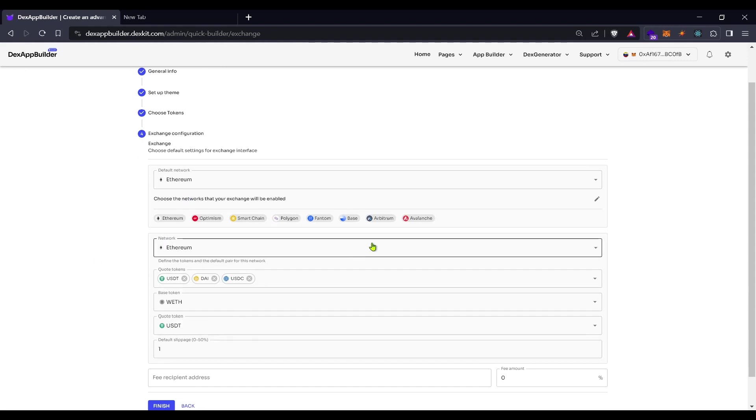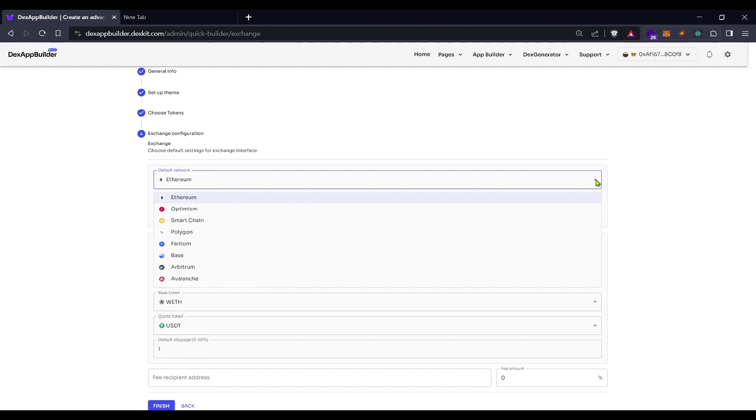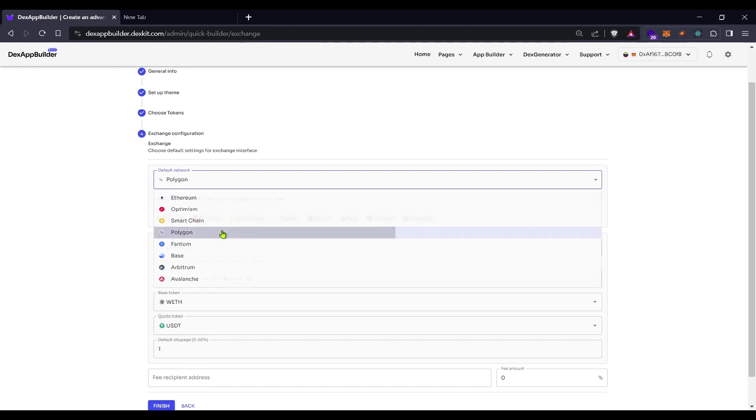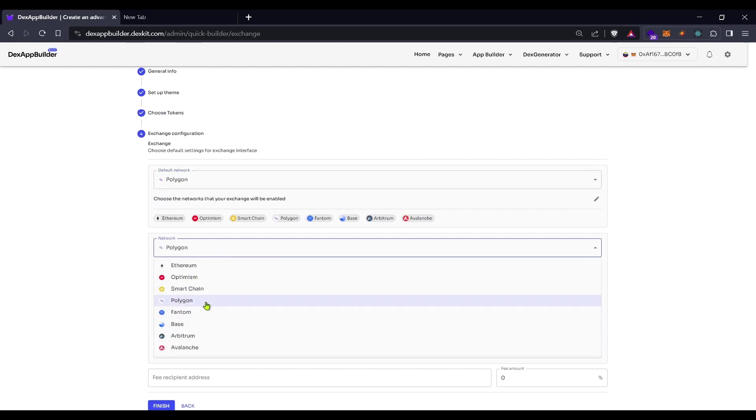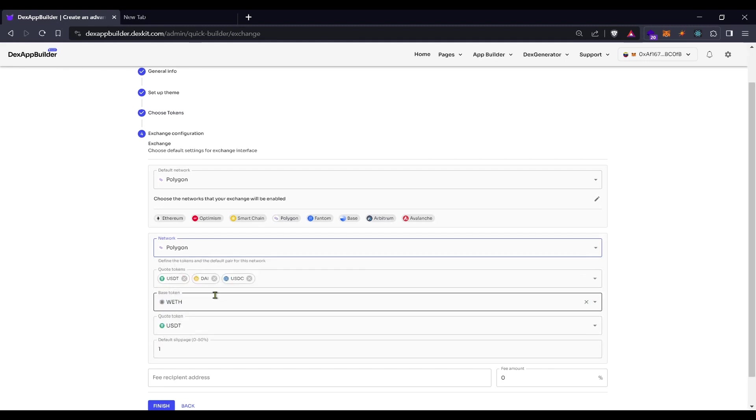This is the moment of choosing the default network for our exchange. We are working with Polygon right now, so let's choose it, which is Polygon here also.